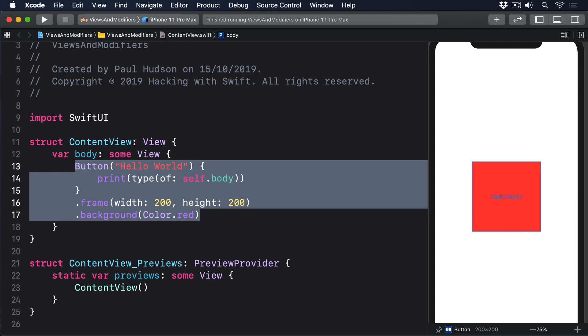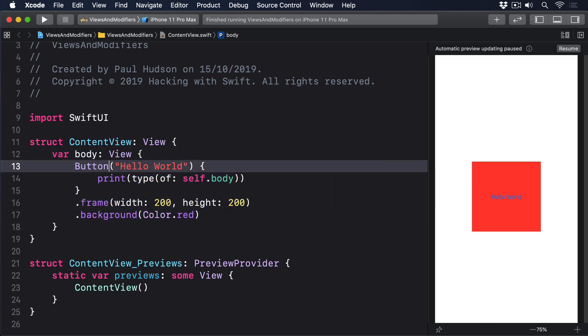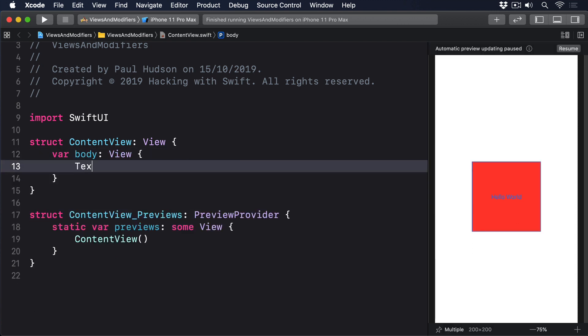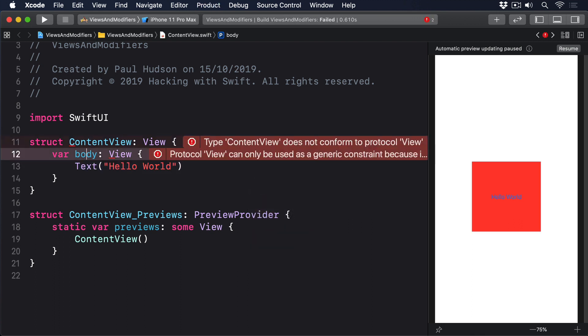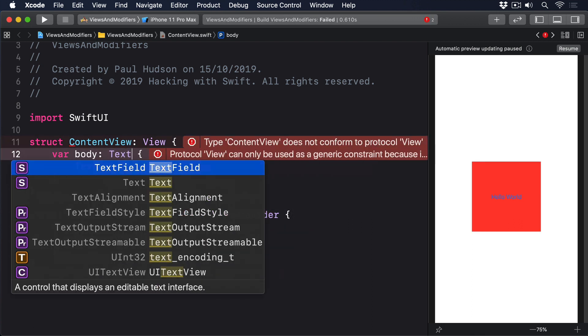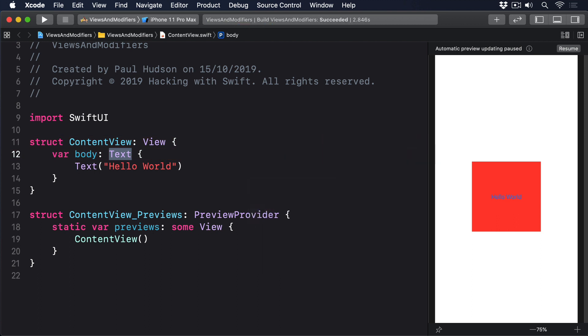So while it's not allowed to write a view like this: var body returns View, text hello world. It is perfectly legal to write a view like this: var body returns Text. Returning View makes no sense because Swift wants to know what's inside the view. It has a big hole that must be filled. On the other hand, returning Text is fine because we've filled the hole. Swift knows what the view is.